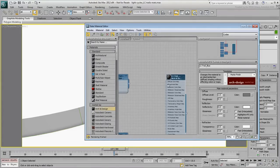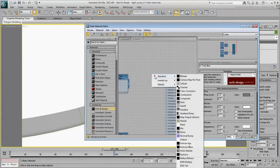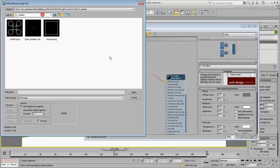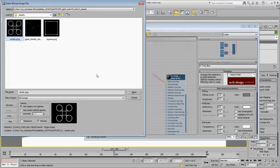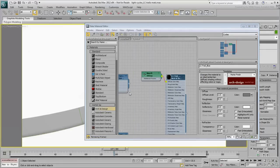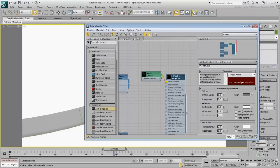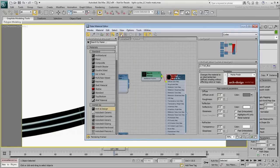For all intended purposes, you can use the Stadium logo image. Make sure Show Map in Viewport is active at the material level.